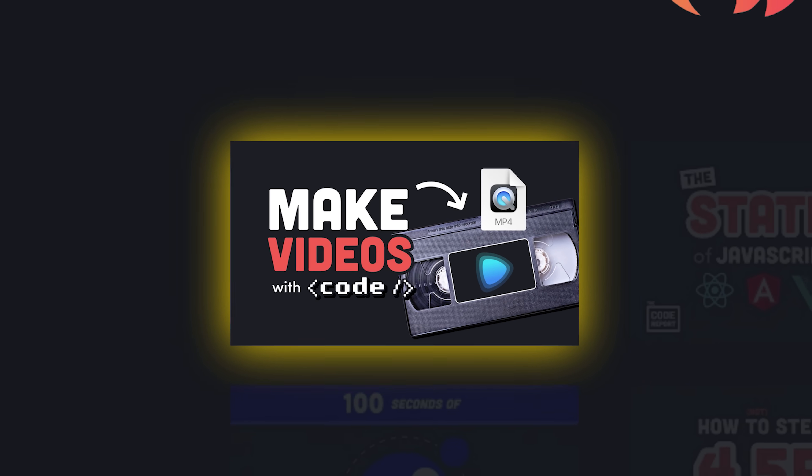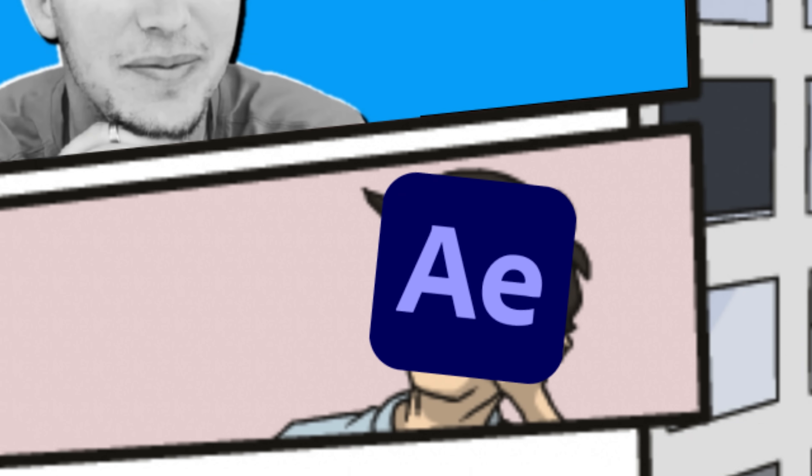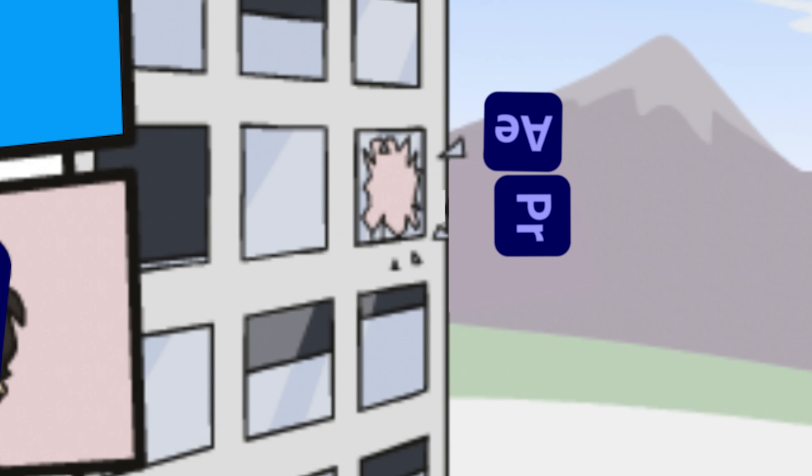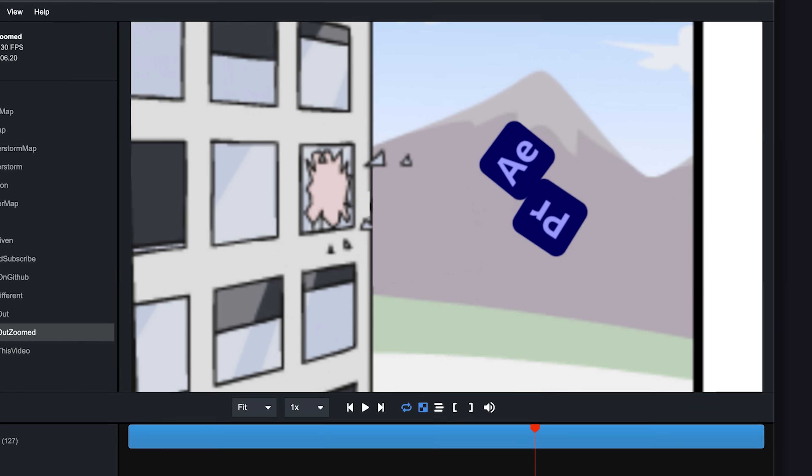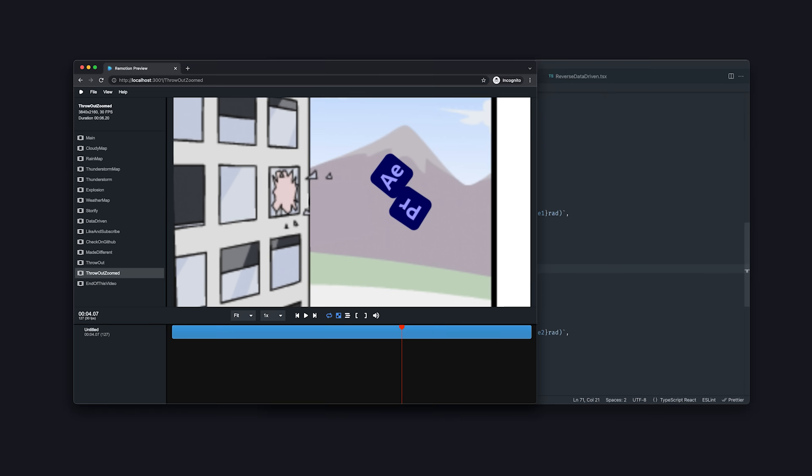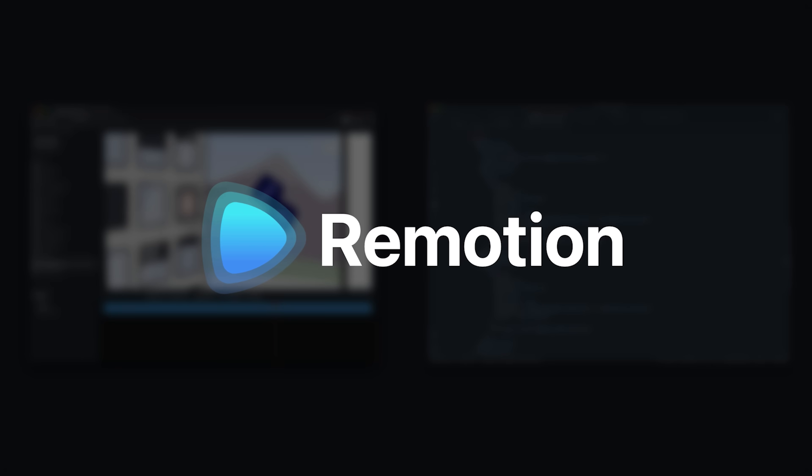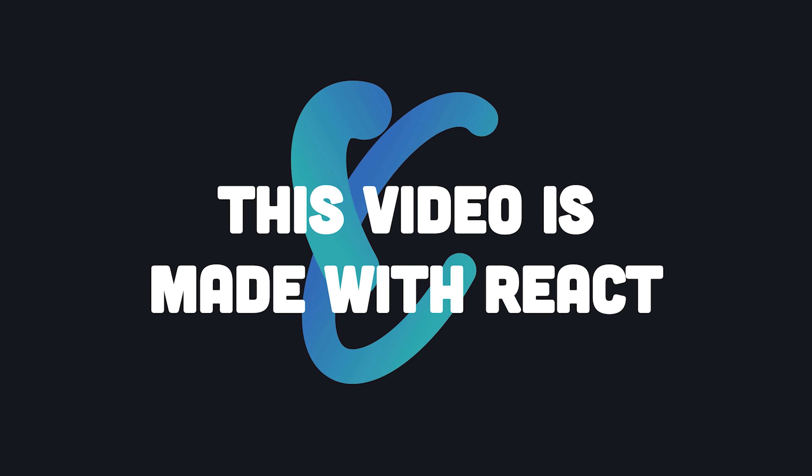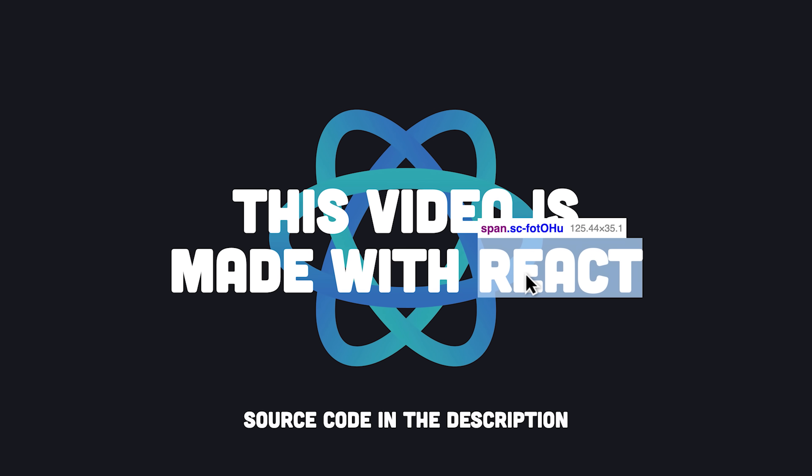Today's video is made different. I threw away all my fancy editing tools like Adobe Premiere and After Effects, and instead did all the editing with JavaScript code thanks to a tool called Remotion, which allows you to create video content programmatically with React.